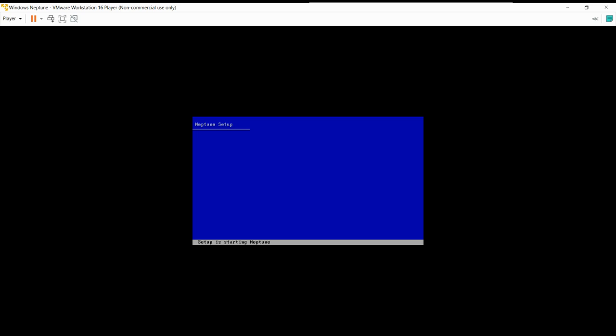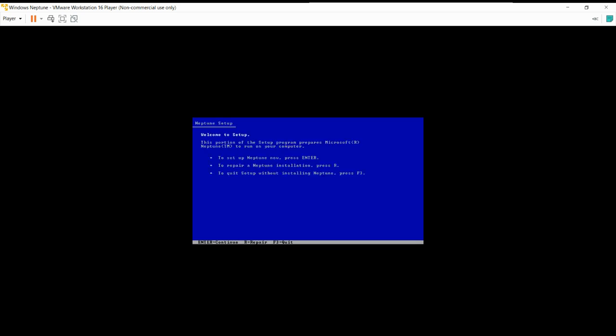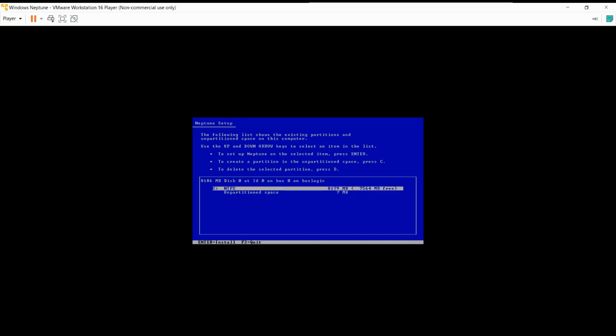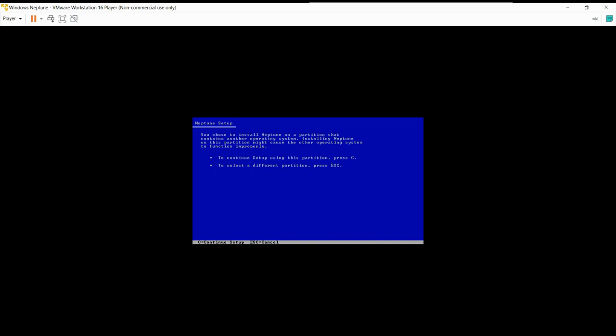So if you don't know what Windows Neptune is, it's basically a very early version of Windows XP. It was made in 1999 and it had a sort of brother called Windows Odyssey.